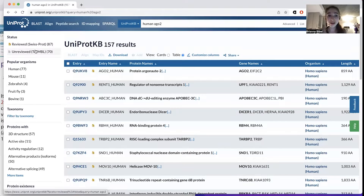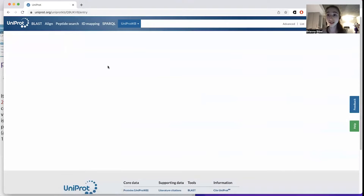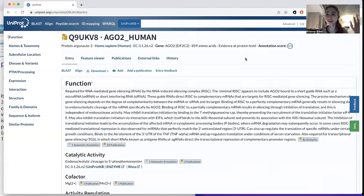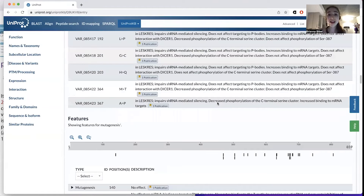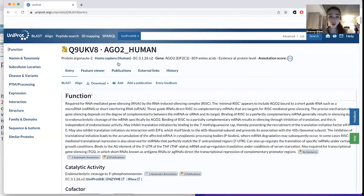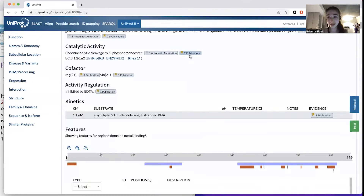Uniprot has both the SwissProt part and the TrEMBL part. The unreviewed stuff — there's a lot of data out there that there's just not time to review — but it's still data and can be useful. This one is gold, meaning it's been reviewed and is better annotated. You can see it has an annotation score of five out of five. Annotation refers to when people go through and assign different functions, data, and evidence for various parts. All that information is assigned to this accession code.